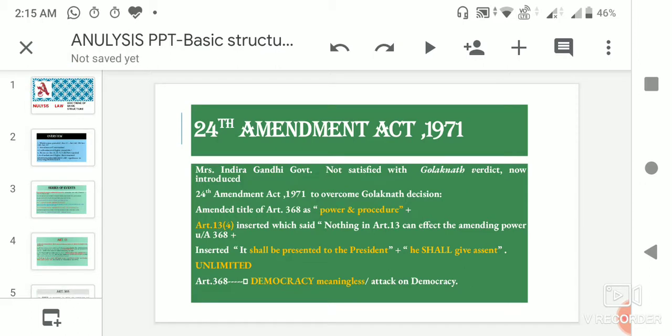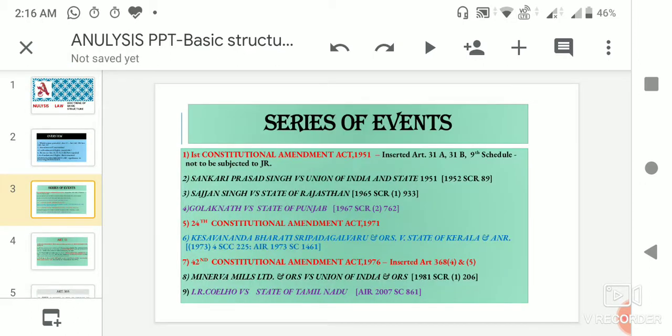Obviously, when such sweeping provisions were made by the 24th Amendment Act, they were finally challenged — and this challenge came in the Keshavananda Bharti case, which is the sixth major case in this series of events.